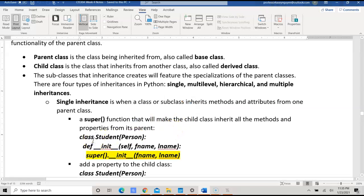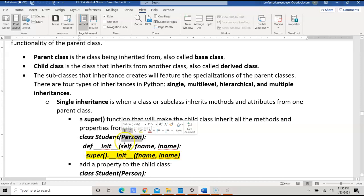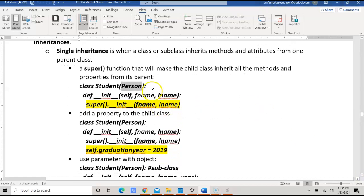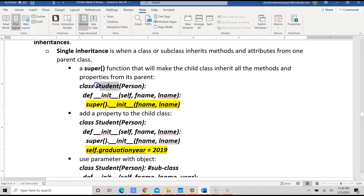In this example, we have a class called Student. This class is inherited from Person, which is the parent class specified in the parameter. What we would have is all the attributes — such as last name — from the parent class Person would be carried down to the Student class, which is the child. We would then incorporate additional attributes so that our object would be able to access all the attributes from the parent within the child class.